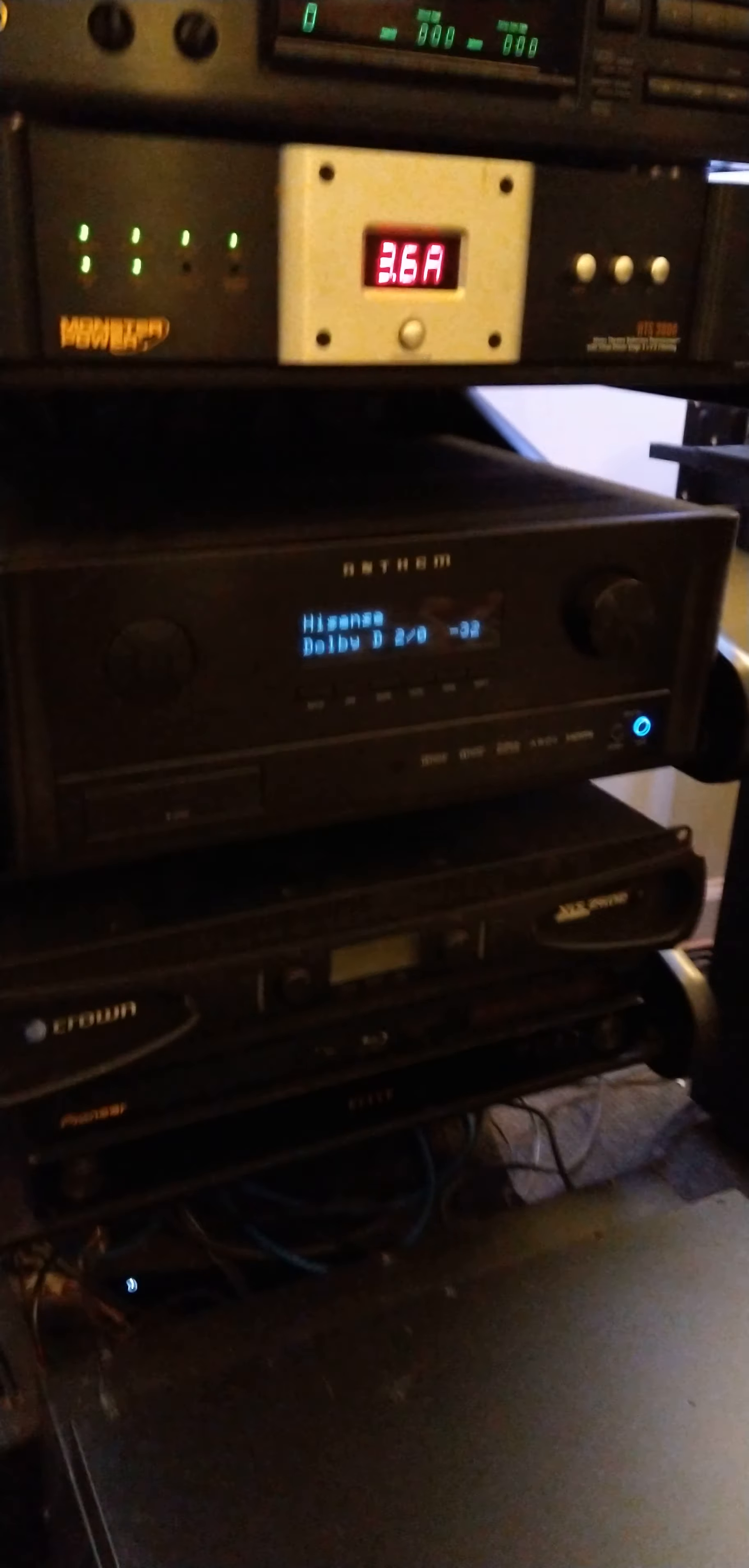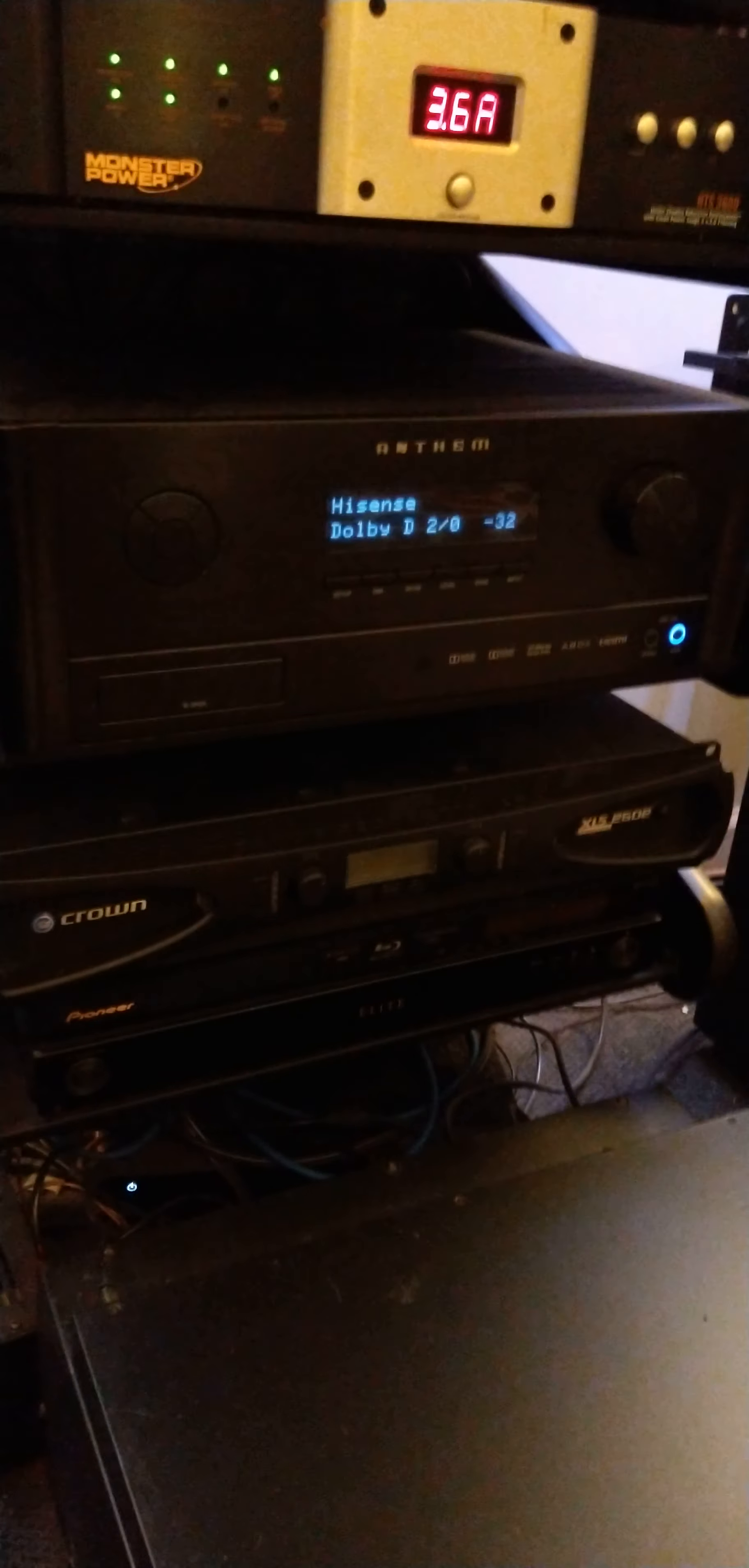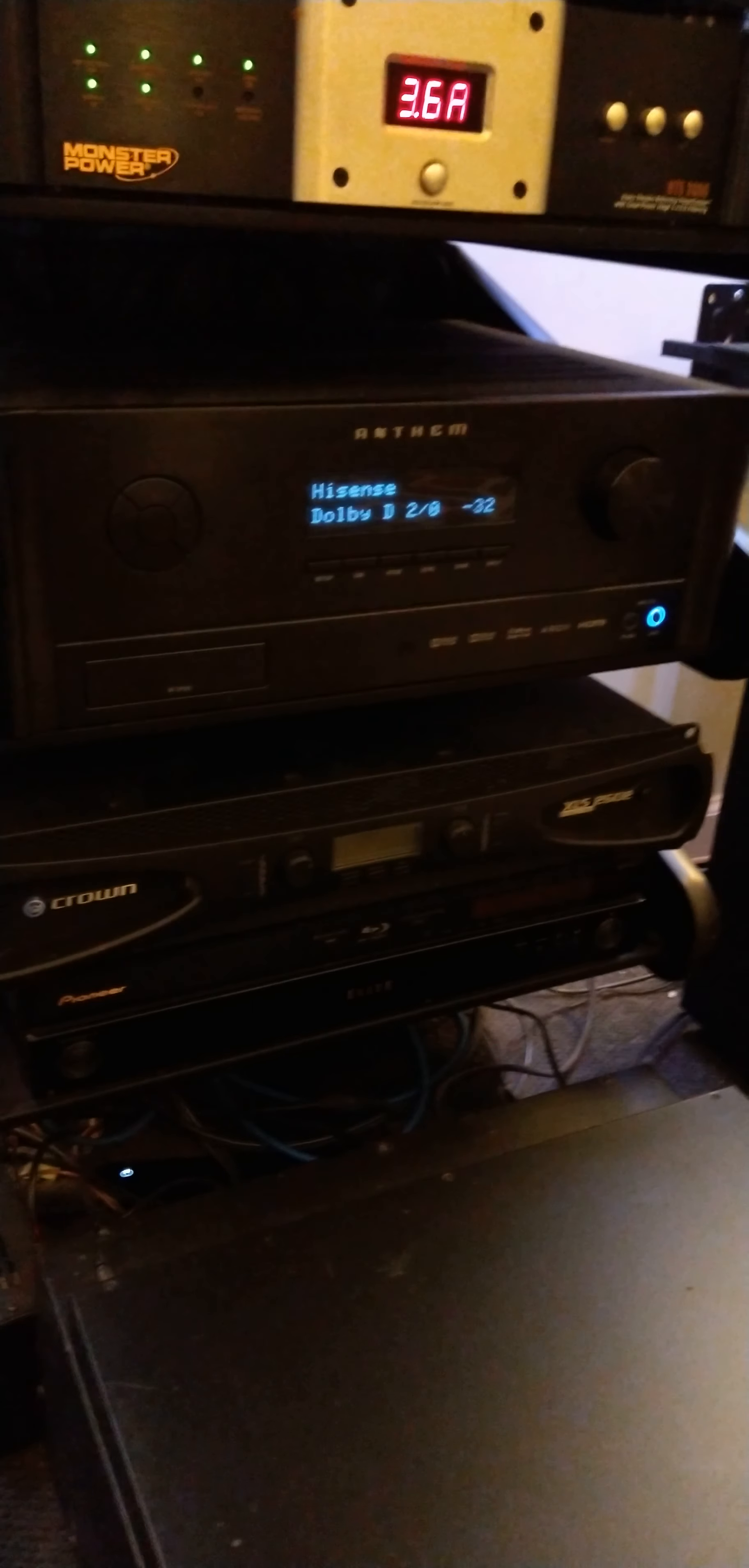So there's the heart here. We have the Crown XLS 2502. That one is running the massive 18 inch subs in the back. It's set to bridge mono. So it's about 2.4 kilowatts that these woofers get. Now people go like, yeah, but you don't need that much. It's pure for control.